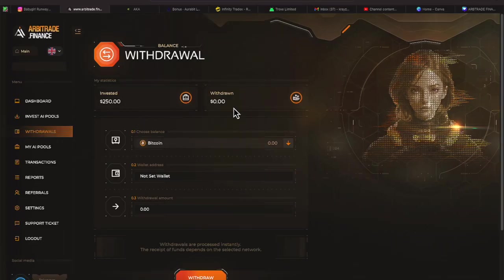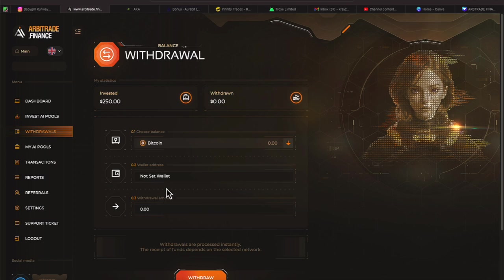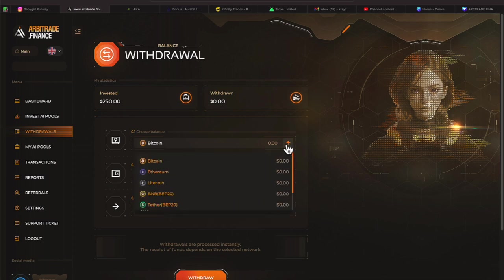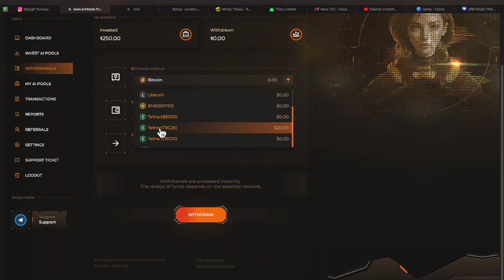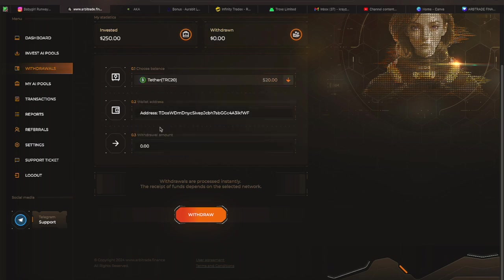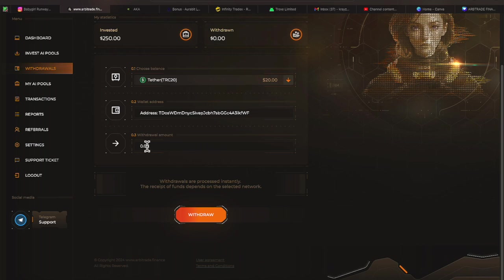Invested $250, withdrawing zero, wallet set, withdrawal amount. Let me click this. Looks to be a drop down. Let's scroll. We put in USDT. It tells us we have $20 in USDT on the TRC-20. So let me highlight that. I put in a wallet on the video the day before so you can see that if you need to know how to do that. Let's put in for this maximum amount of $20.